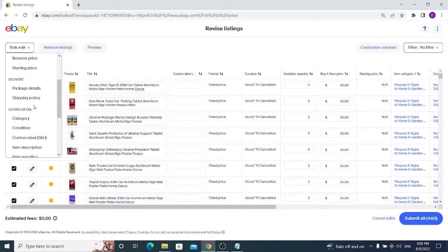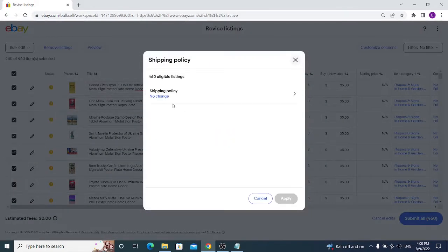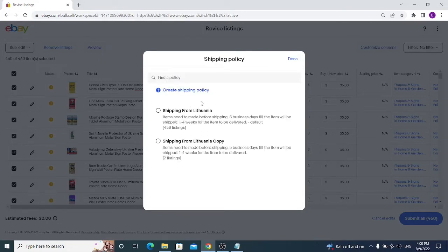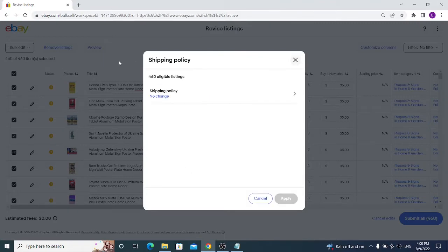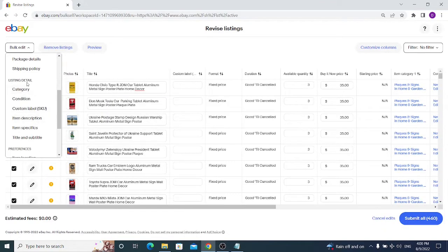Next is Delivery, with two options: Packaging Details and Shipping Policy. For Packaging Details, you can bulk edit package dimensions and shipping weights for all selected items. For Shipping Policy, you can choose a different policy if you have set up business policies. I'm skipping this one for now.